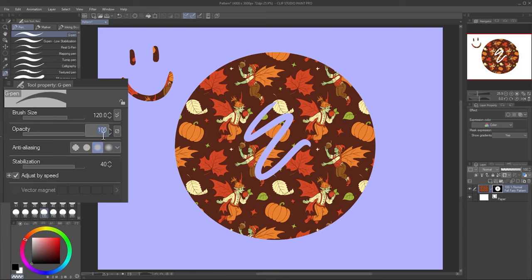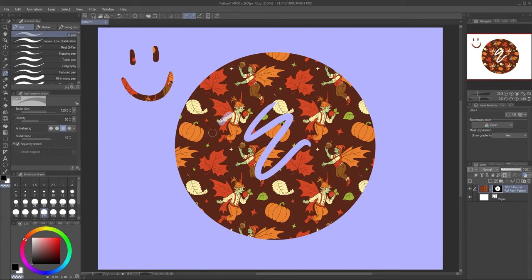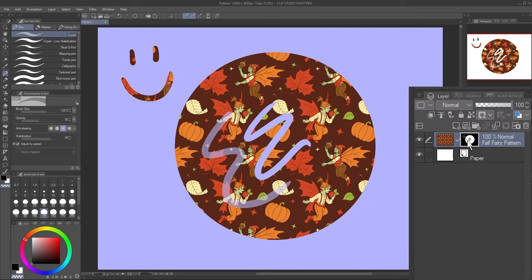Changing the opacity of the brush allows you to make a partially see-through mask. You can see the effect better if I turn off the mask visualization.